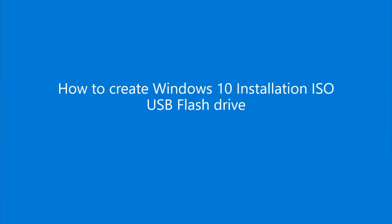Hi, I'm Andrew with Customer Services at Microsoft. Today, I'm going to show you how to create Windows 10 installation ISO on a USB flash drive.